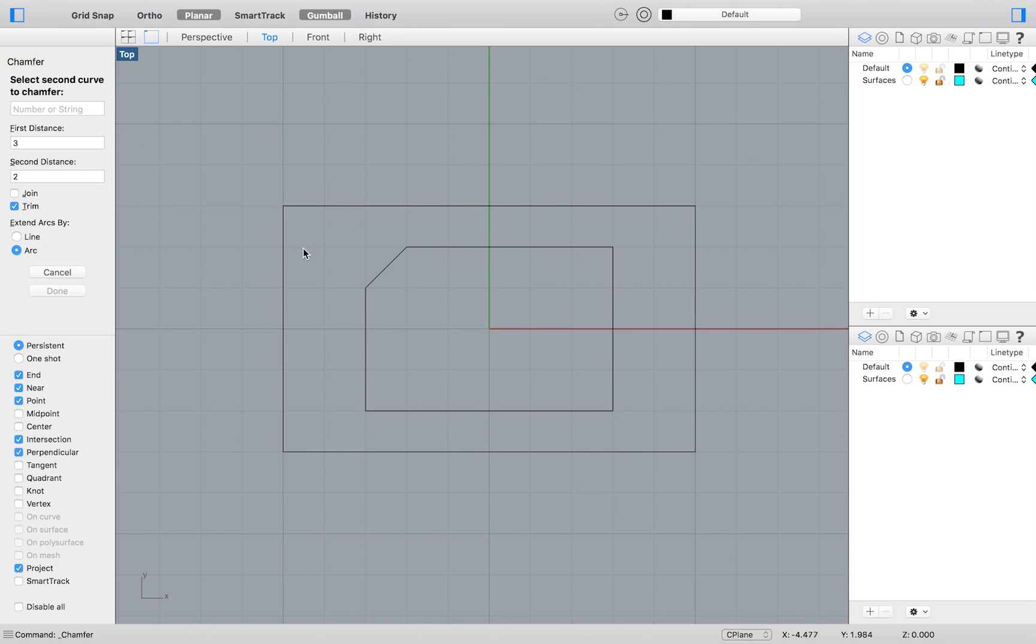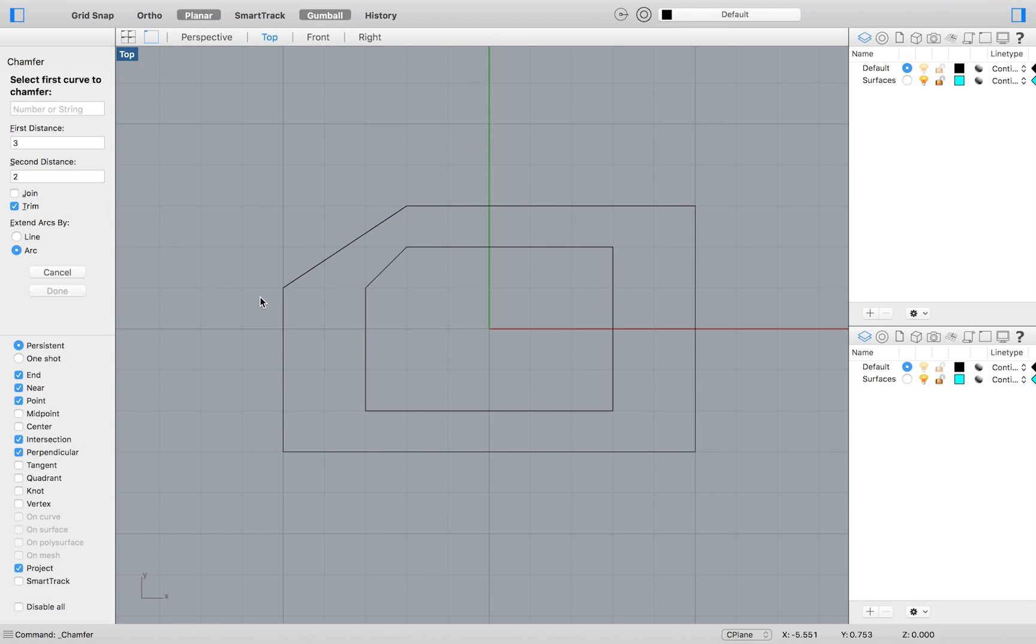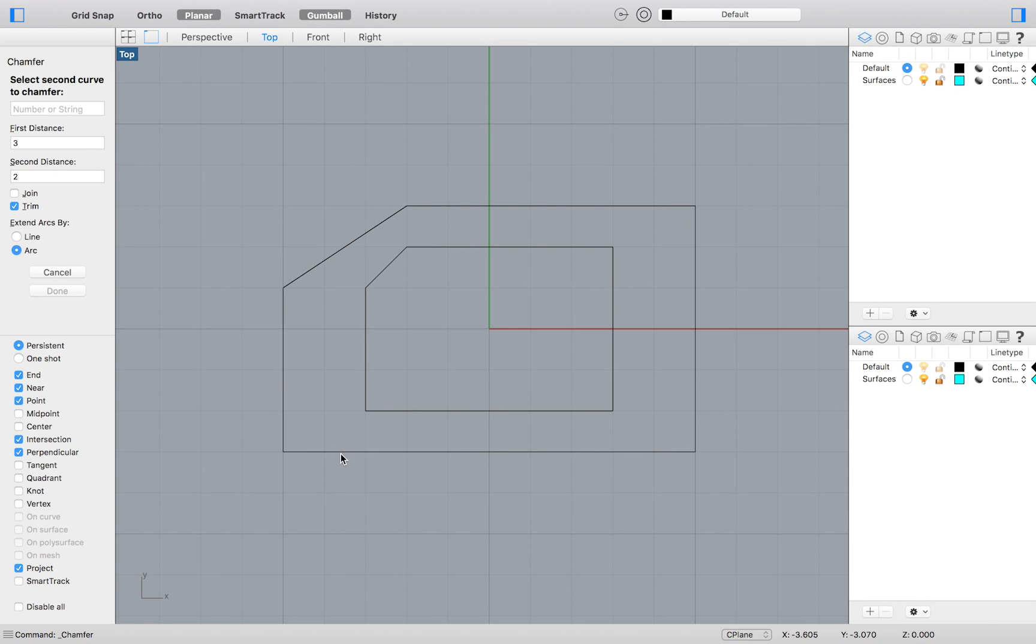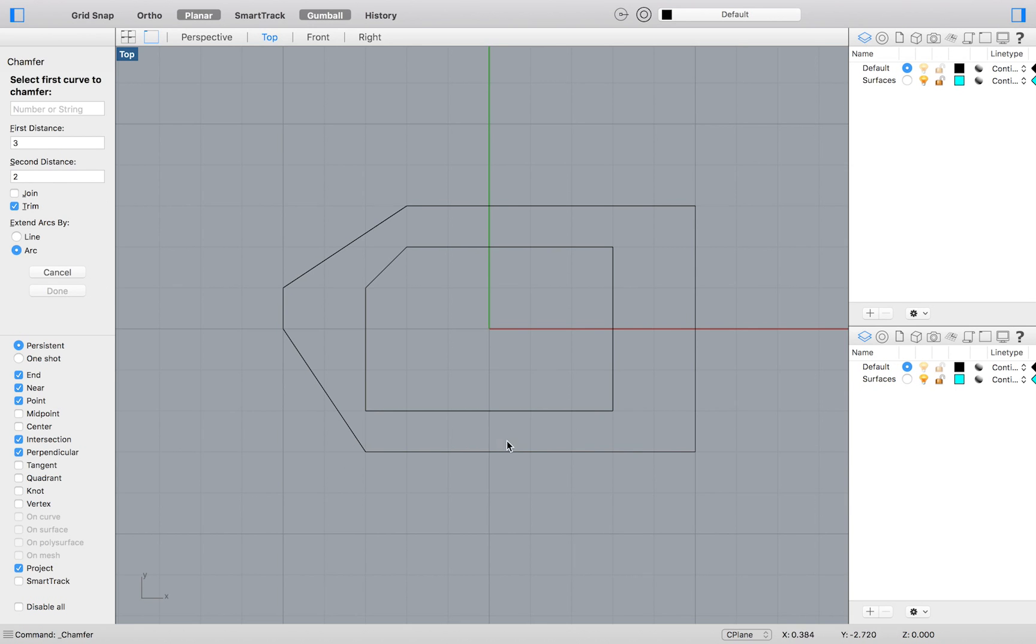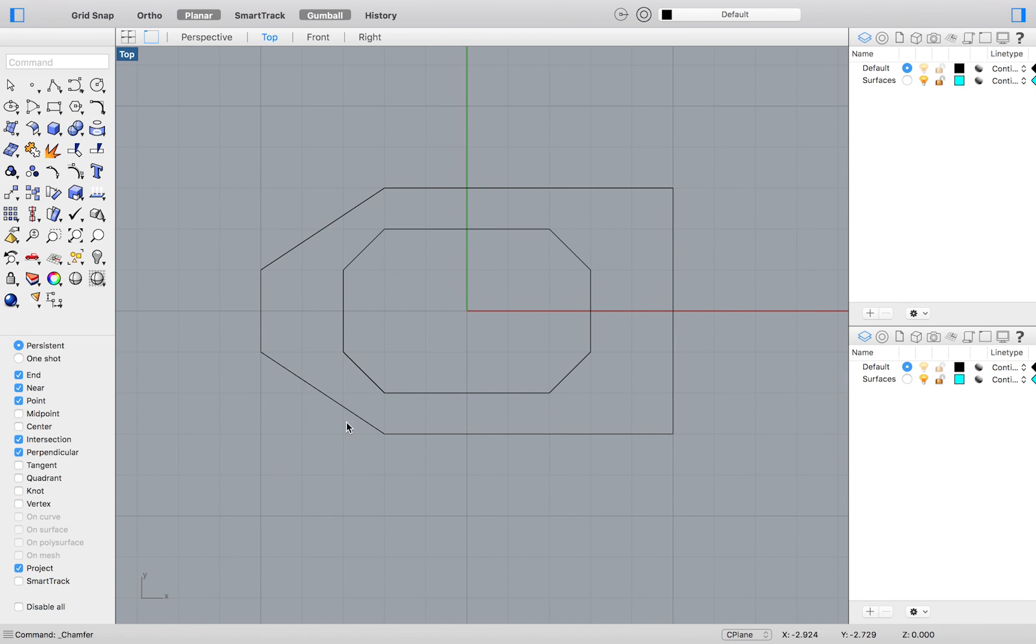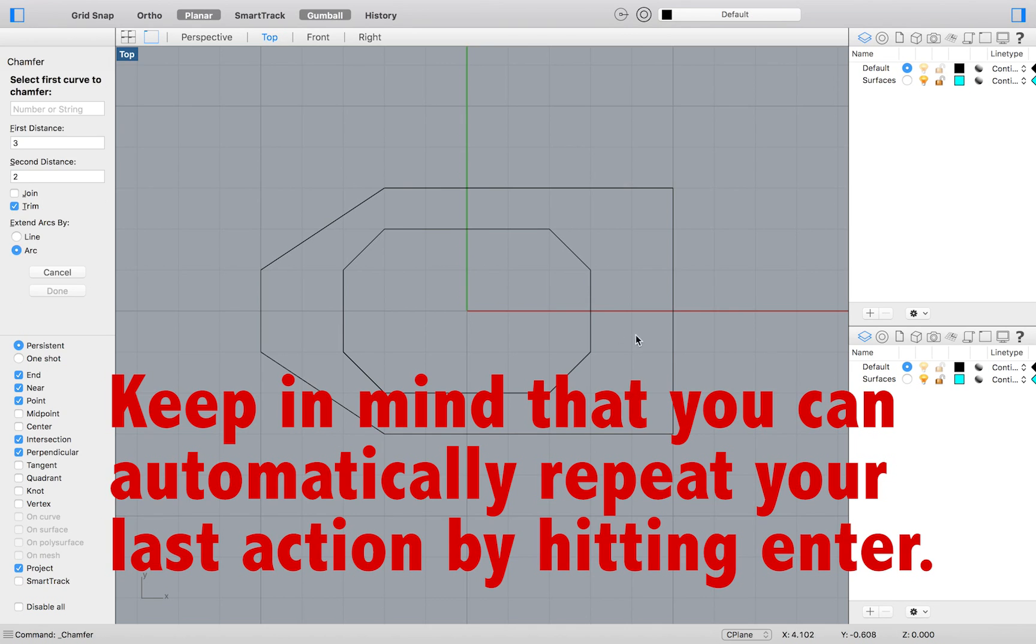Keep in mind that the order in which you select your line segments will affect the outcome of the chamfer, as you can see with the chamfer on my second corner. To get the correct distances in the order I prefer, I will need to reverse the order in which I select each line segment. After chamfering all of my corners,